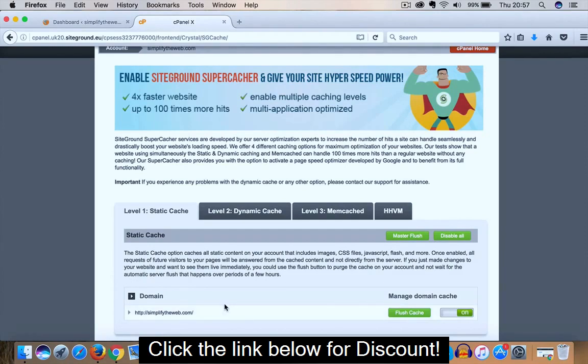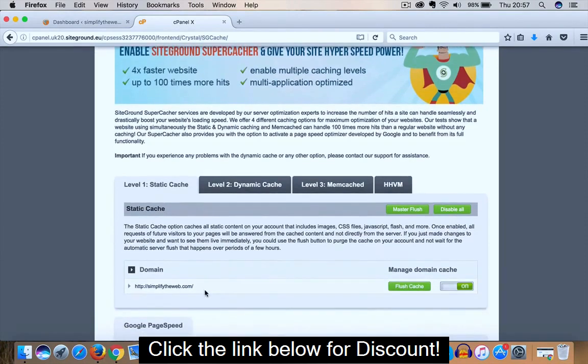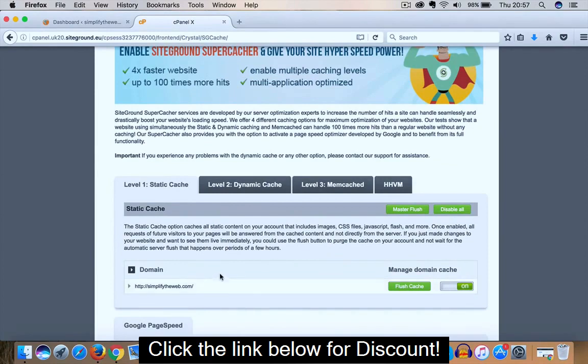So if you had say several websites, they may all be listed down below. So ensure that you select the correct domain that you want to enable the SuperCacher on.